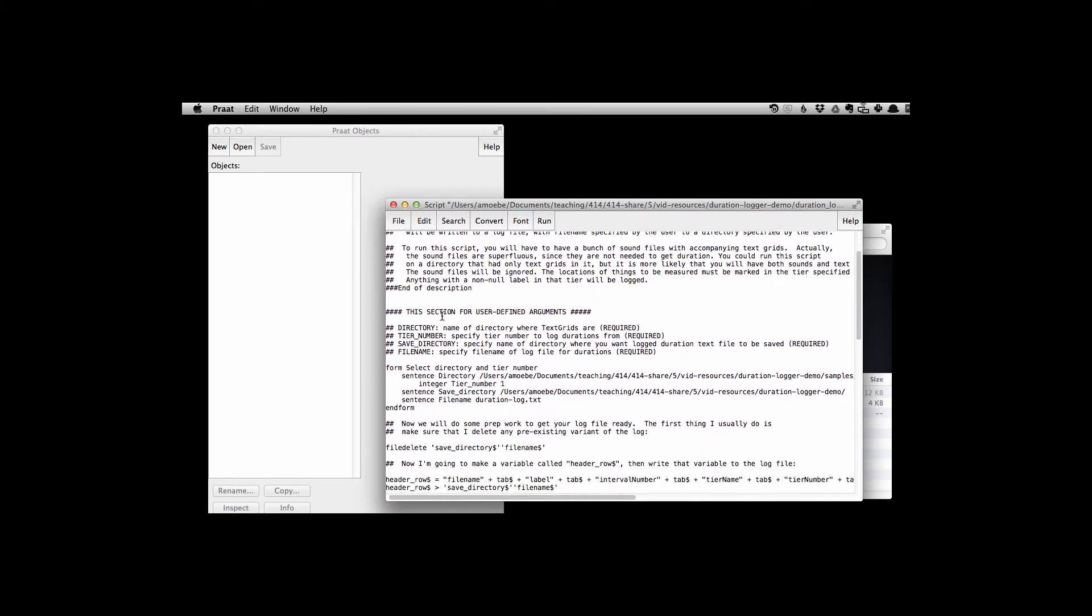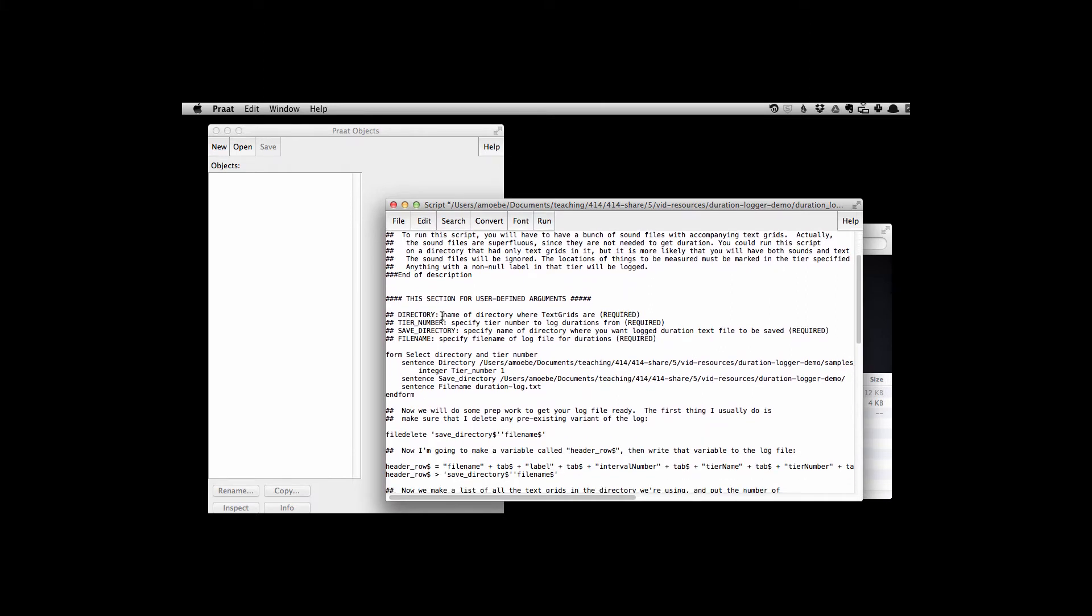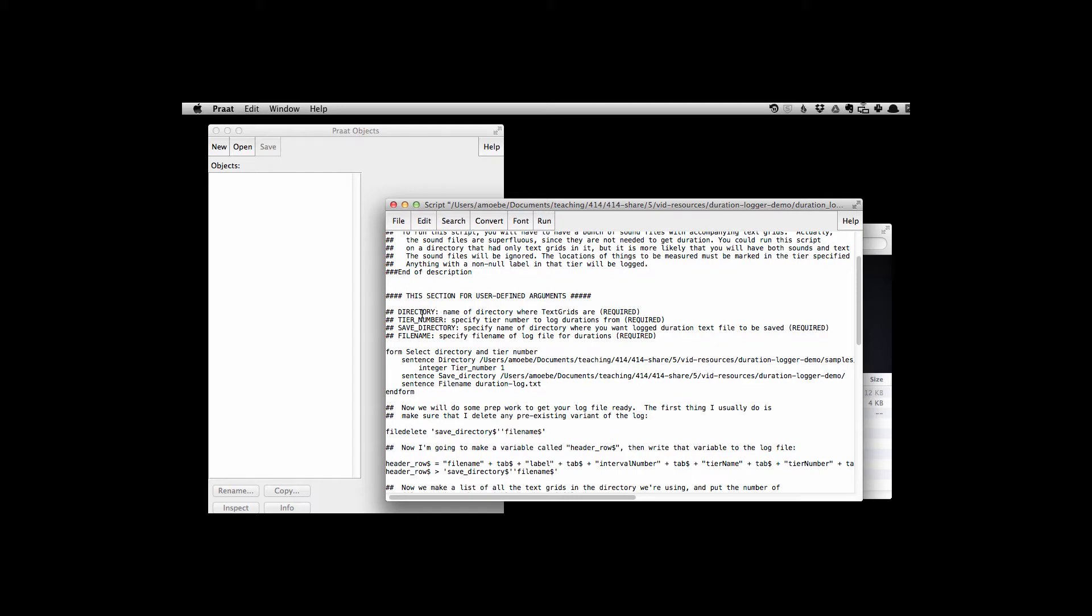And in particular, here you can see which arguments you need to fill in. So first of all, we have to say where the text grids are, what directory they're in.